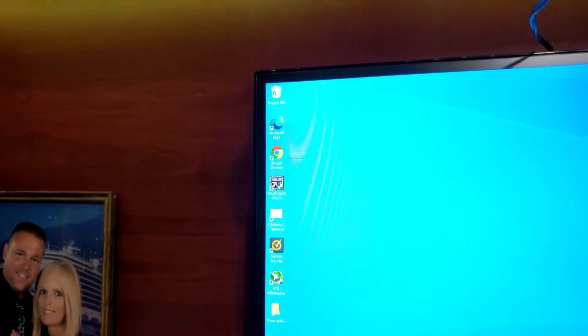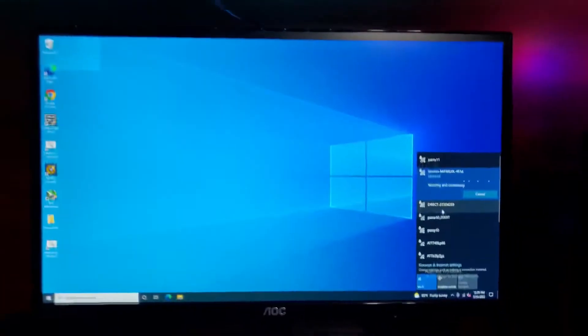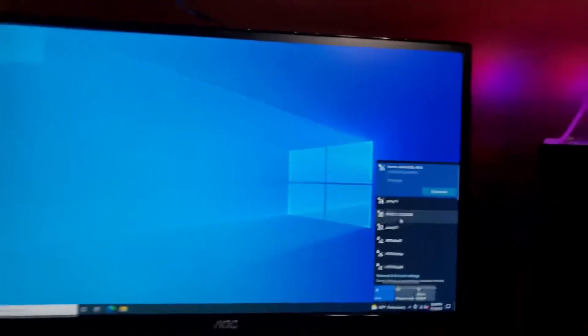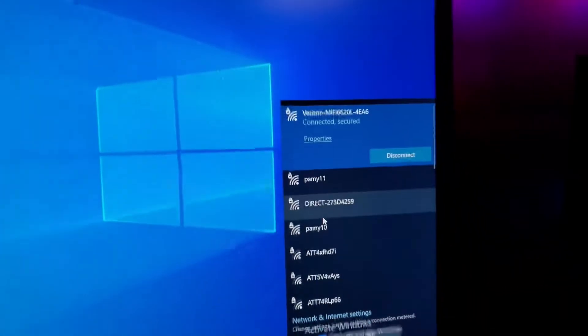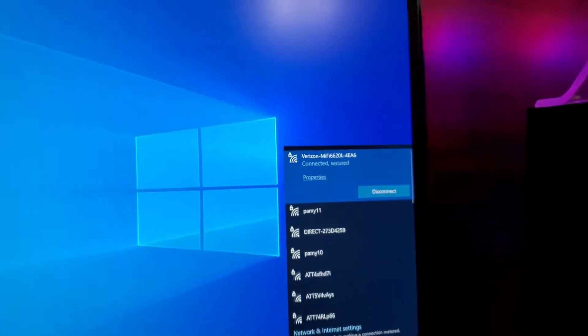Alright, give me a second here. I'm just verifying this connection. You see connected and secured, Verizon.